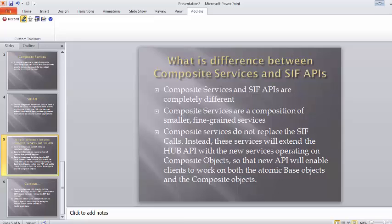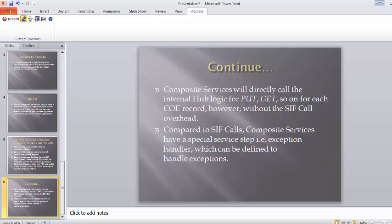Composite service achieves the update, delete and search operations in a composite way. Regarding the difference between composite service and SIF API, composite service directly calls the MDM hub logic for the put and get operations.